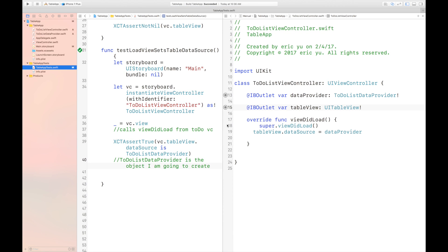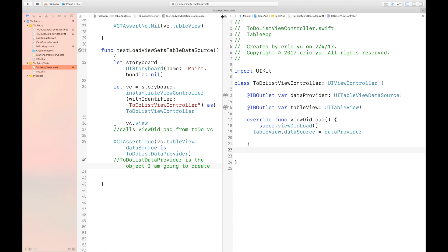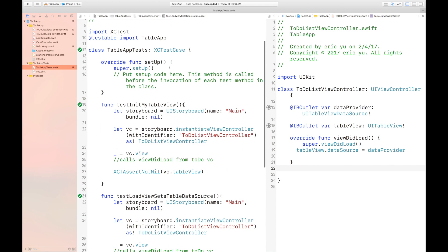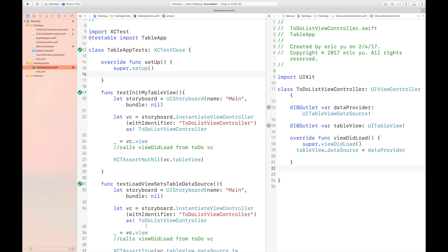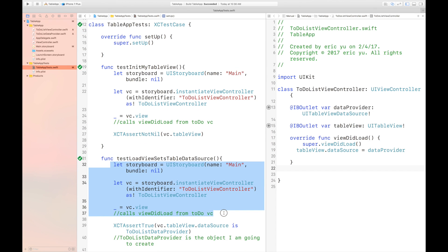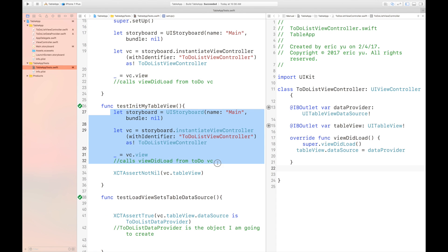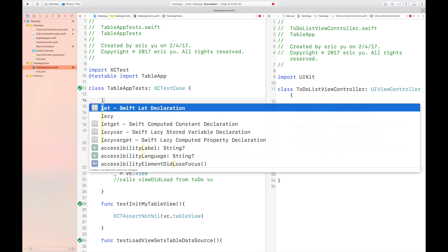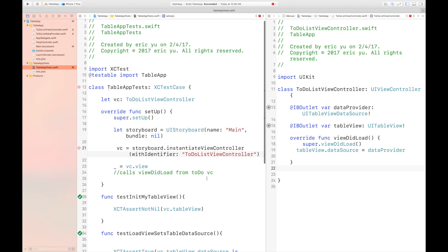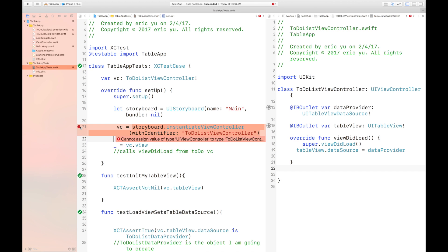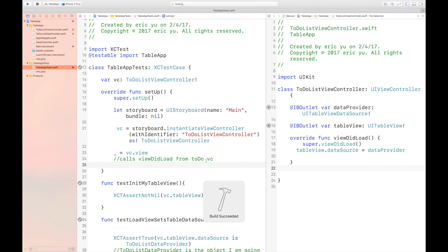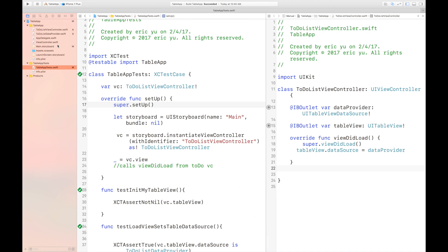Now we need to refactor the code. We want to change this to a UITableViewDataSource because this is our data source. When we change something, we need to test it. You might also want to refactor your test code — there are a few lines of code that are the same in both tests, and I'm going to move those to the setup function. Once we're done refactoring, we need to test it again and make sure everything passes.